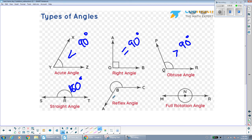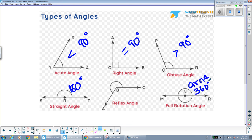We have reflex angles, which we don't talk about too much in geometry, so we'll skip over that. And full rotation angles — that just means a whole circle, which is 360 degrees. Anytime you're moving around in a full circle, it's 360 degrees, so this kind of angle would be 360 degrees.